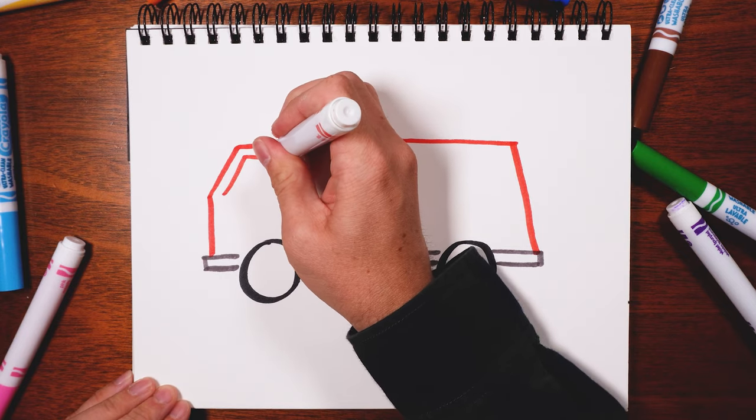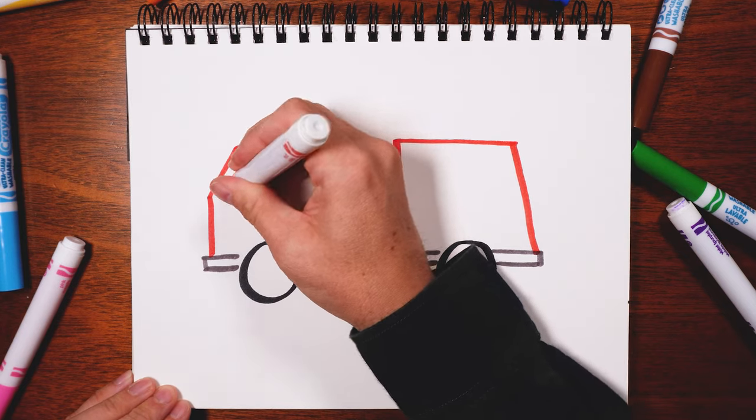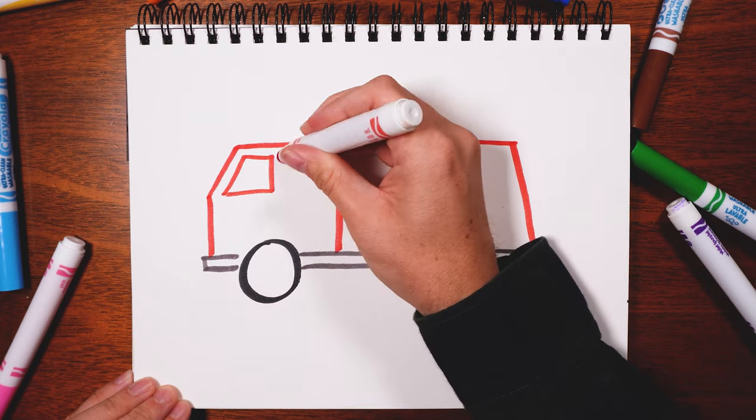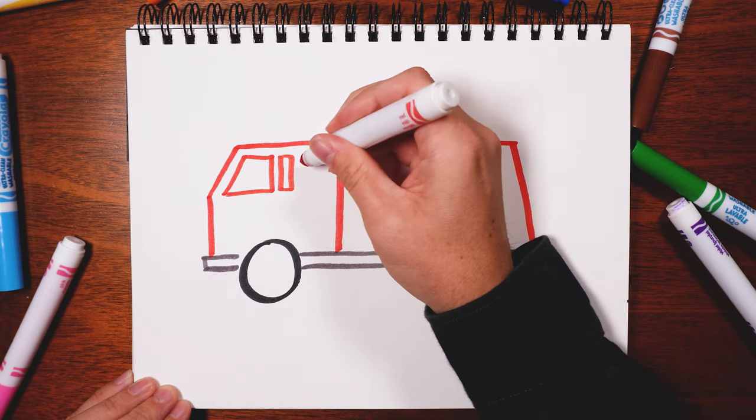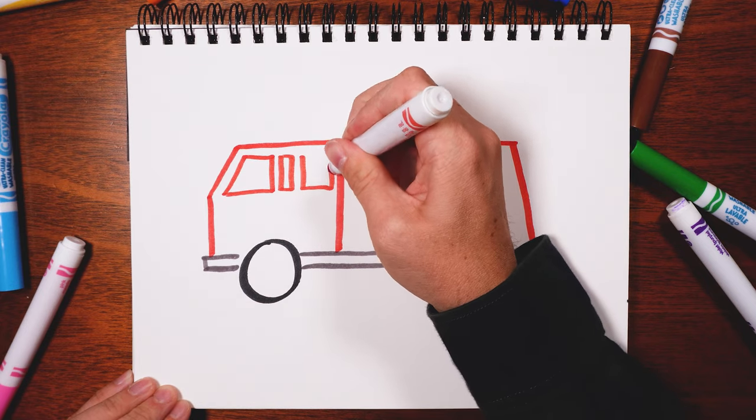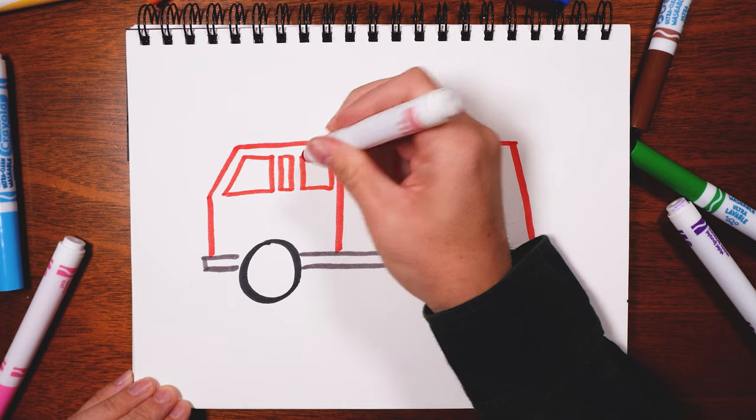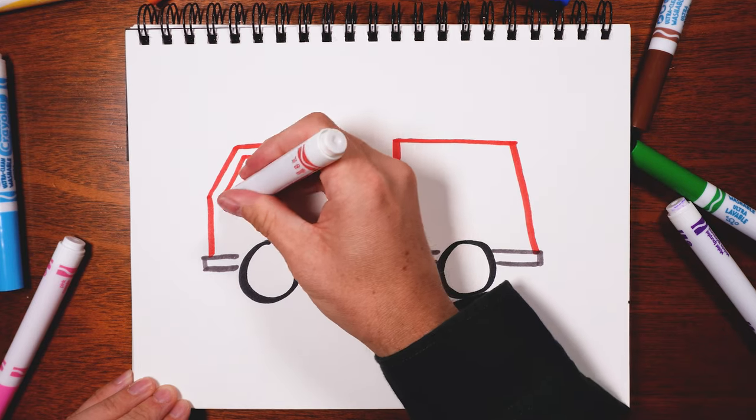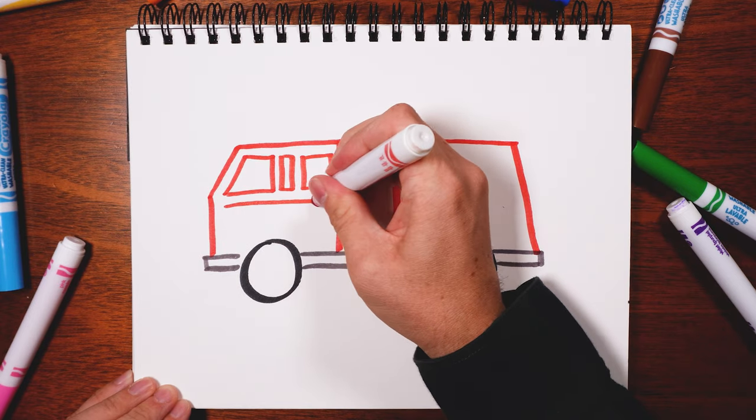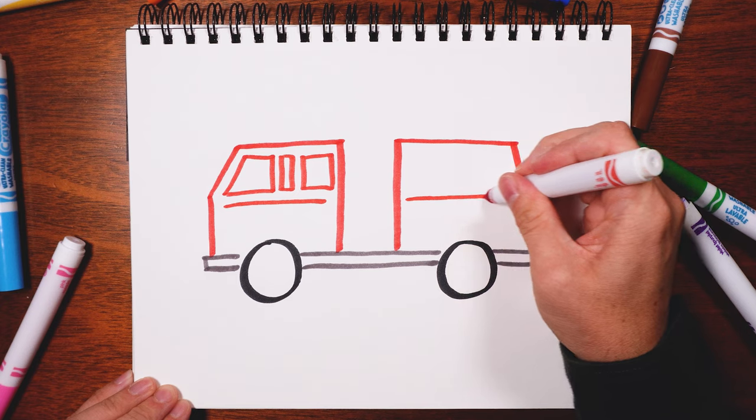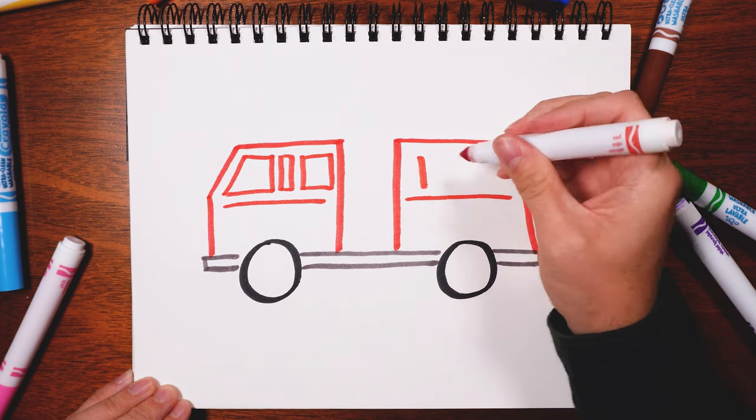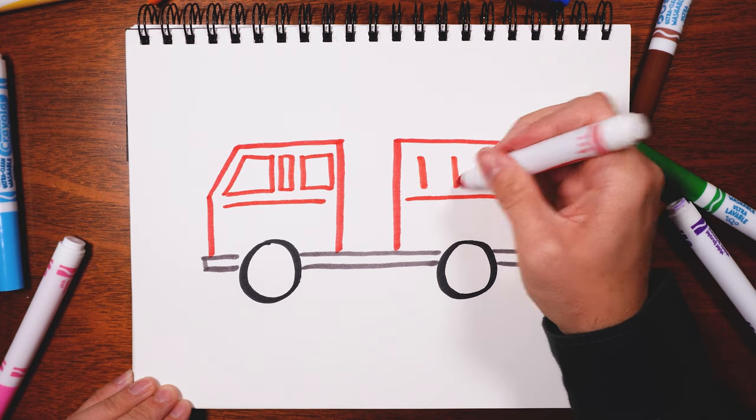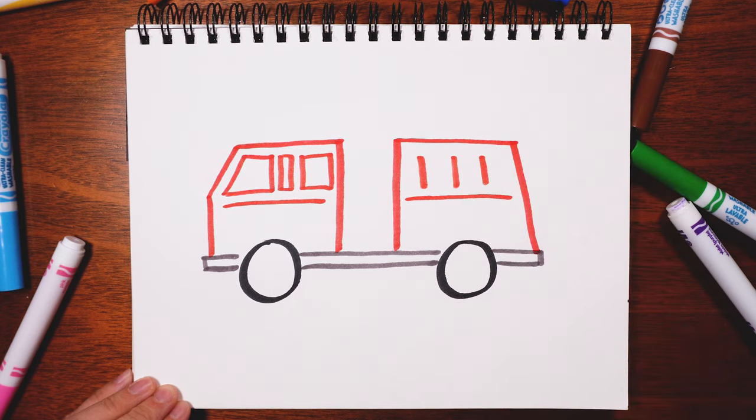Then draw some windows—maybe a little skinny window in between the two, then two lines there, three lines.